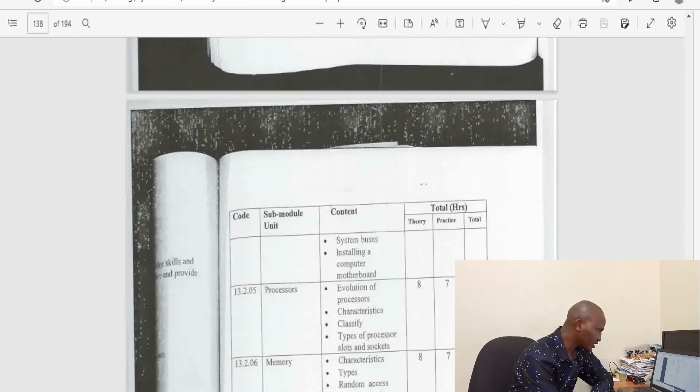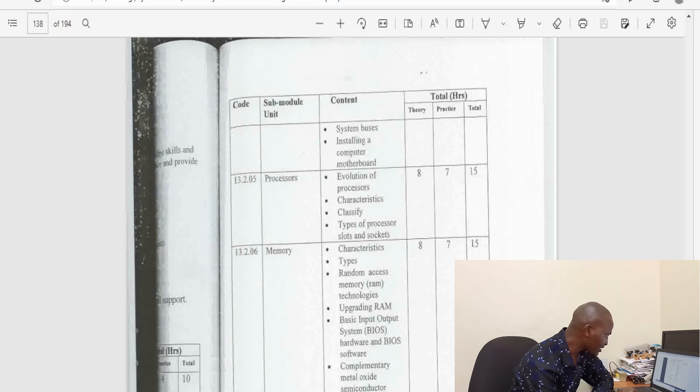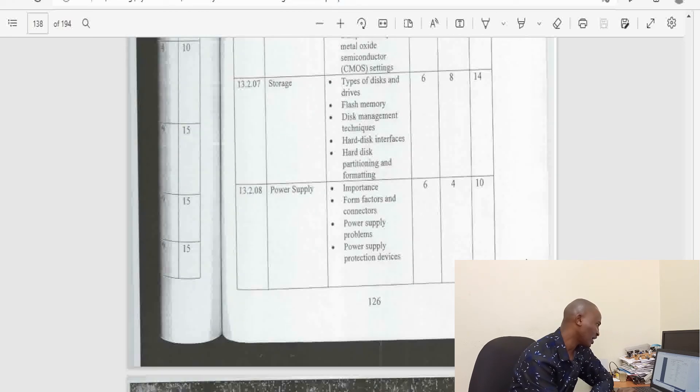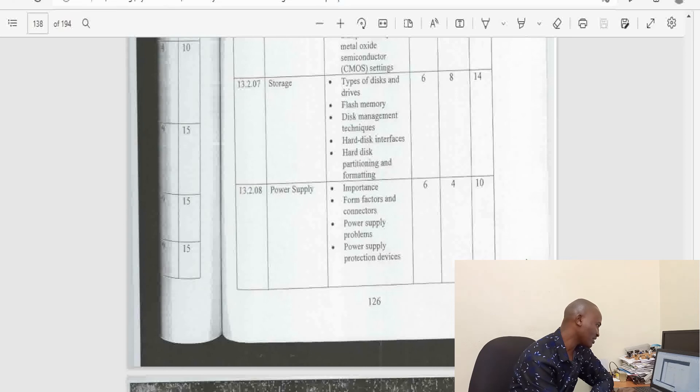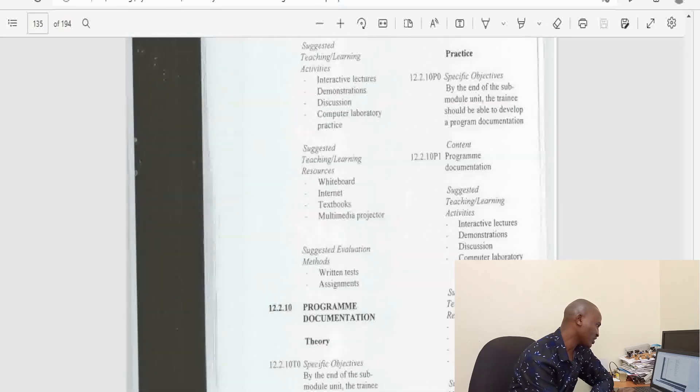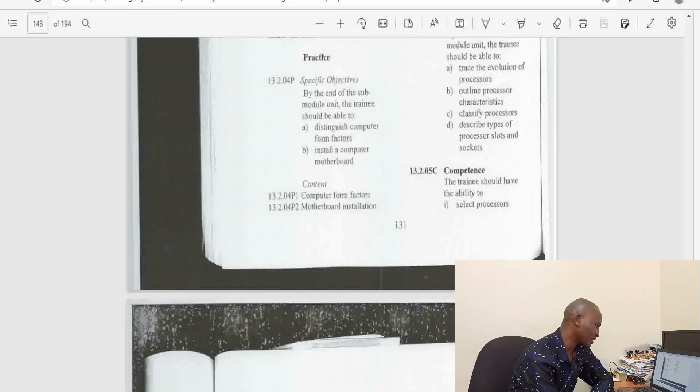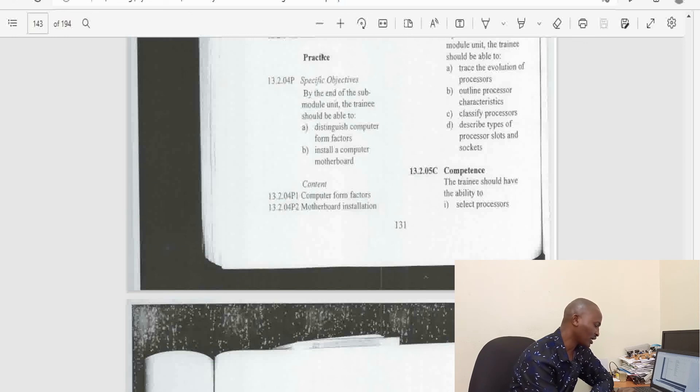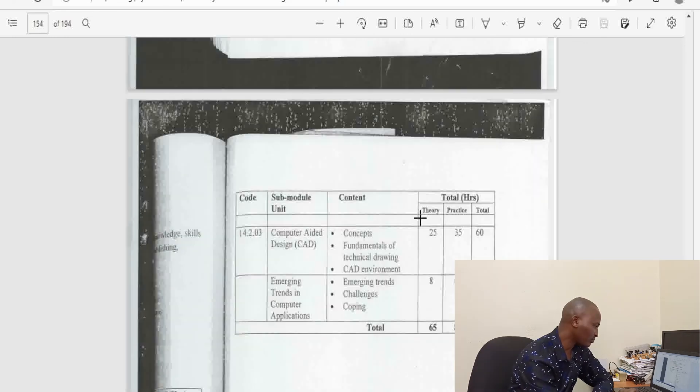Next unit is computer maintenance and support. You do introduction to computer maintenance, input and output devices, motherboard and buses, processors, memories, storage, power supply. You do practical work and theory work on all these areas.